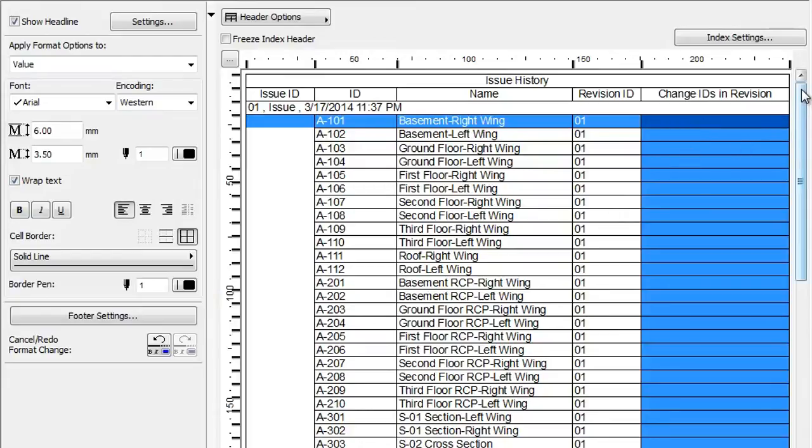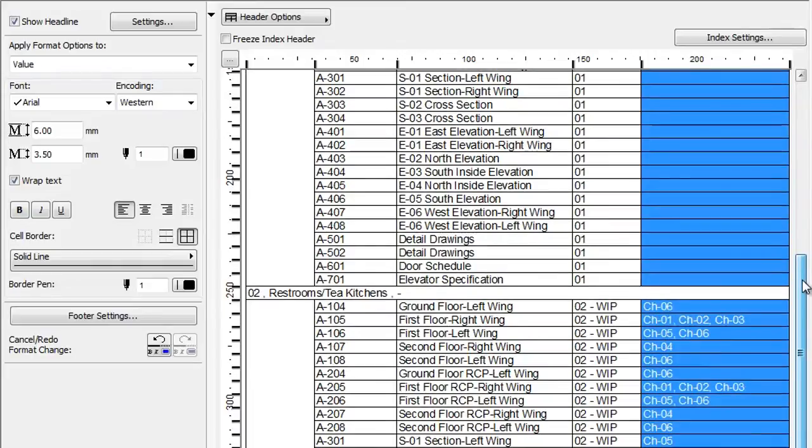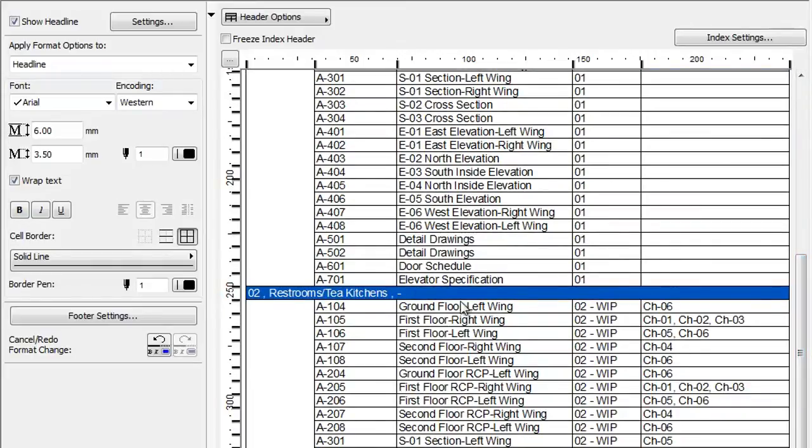The first Issue contained all Layouts with no changes on any of the Layouts, while the second Issue contains only about a dozen Layouts with various changes on all of them.